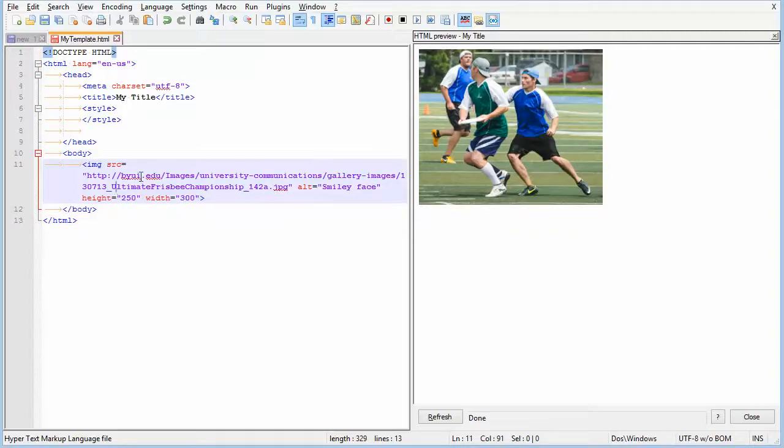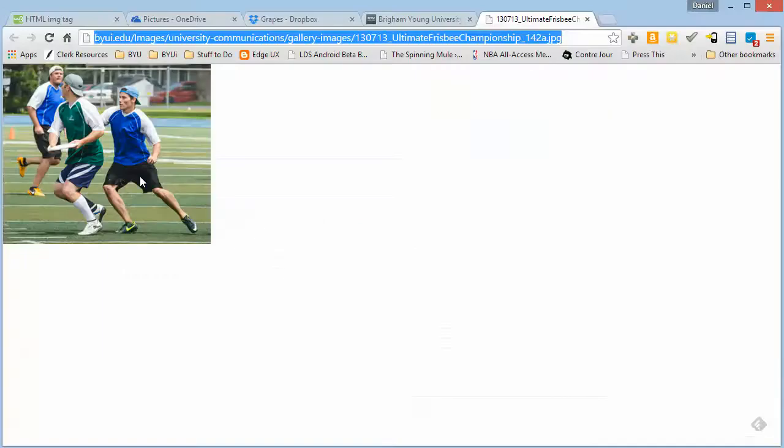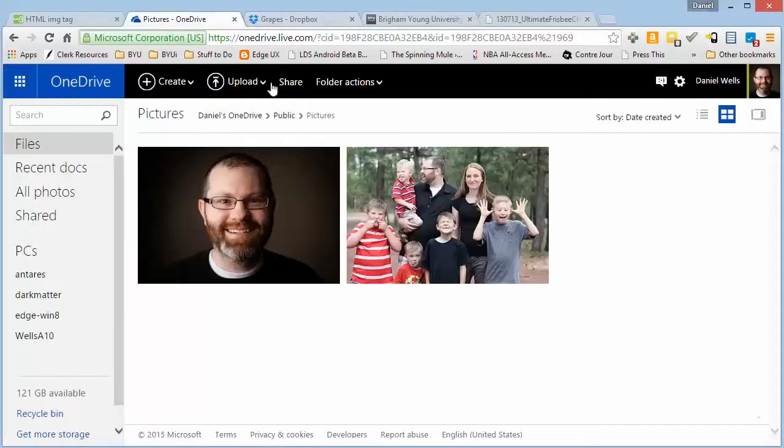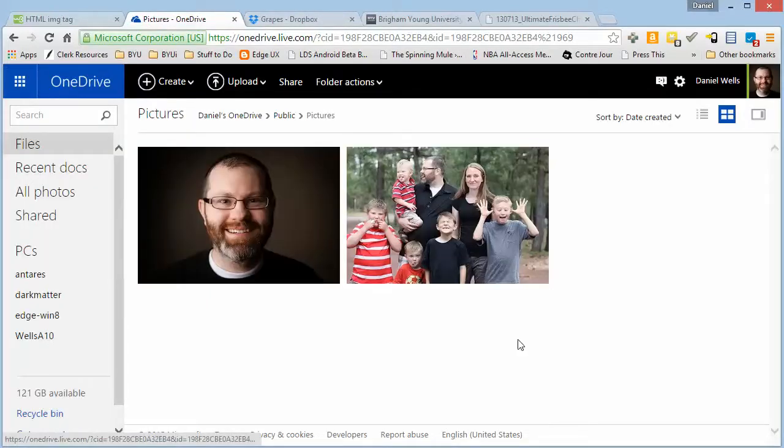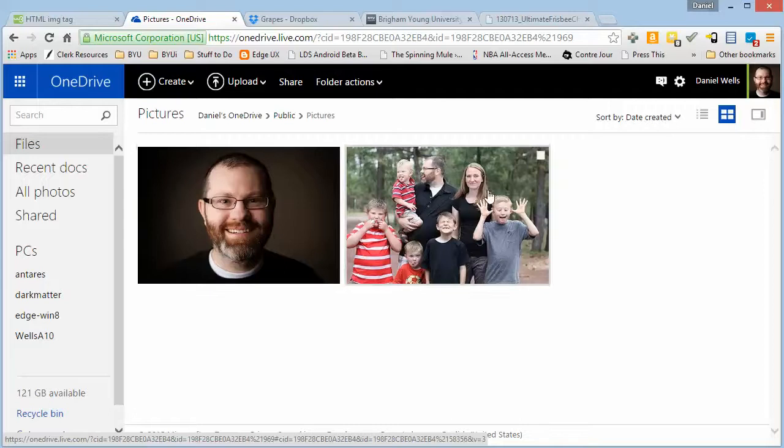I'm going to show you how to do this with a couple other services real quick, and then we'll call it an evening. So for example, OneDrive is one way to do it.